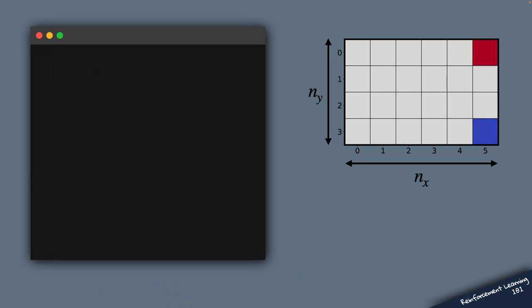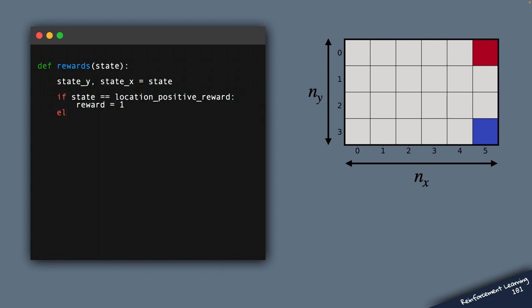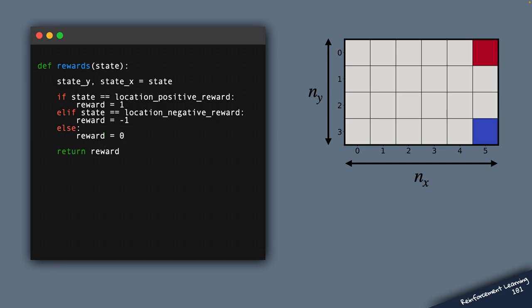So we start by defining a function that creates a reward field. That is, it associates a reward value with every grid cell in our environment. Now notice that this function is pretty simple.